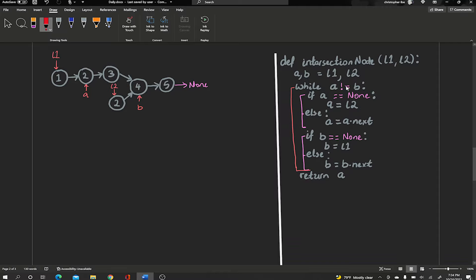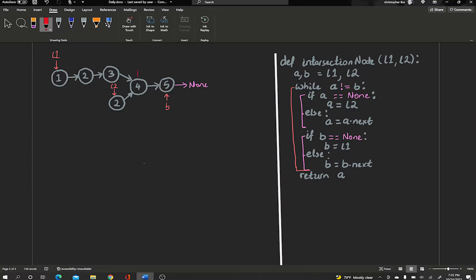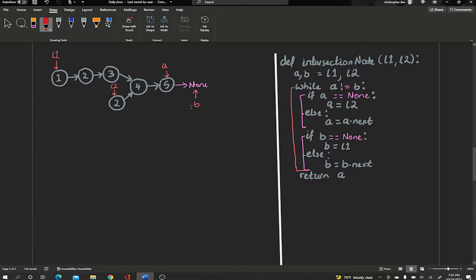We go back to the top of the loop — A is 2, B is 4, still not equal, so we keep iterating. A is not None so we move A forward to node 3. B is not None so we move B forward to node 5. Back to the top again — still not equal, so we move A forward and B forward. Now A is pointing at 4 and B is pointing at None. A is not None so we move A forward to node 5. B is pointing at None.